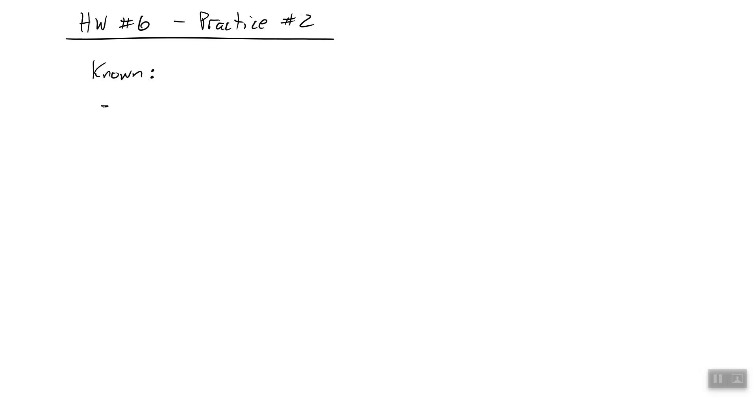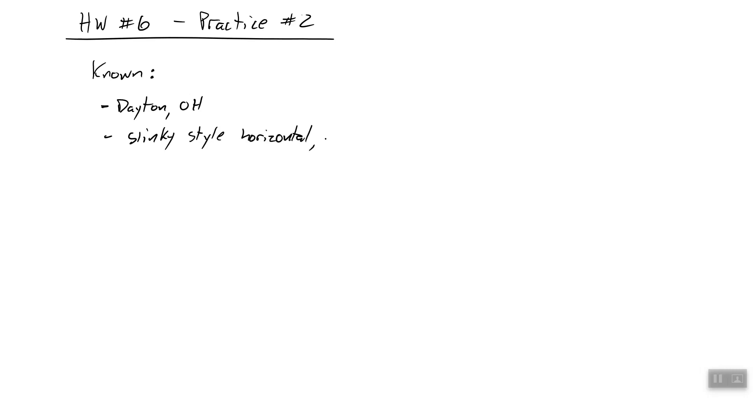Okay, so we know that we are in Dayton, Ohio. Scenic, beautiful Dayton, Ohio. And we're trying to lay down a slinky style horizontal closed ground loop heat exchanger. So many words.